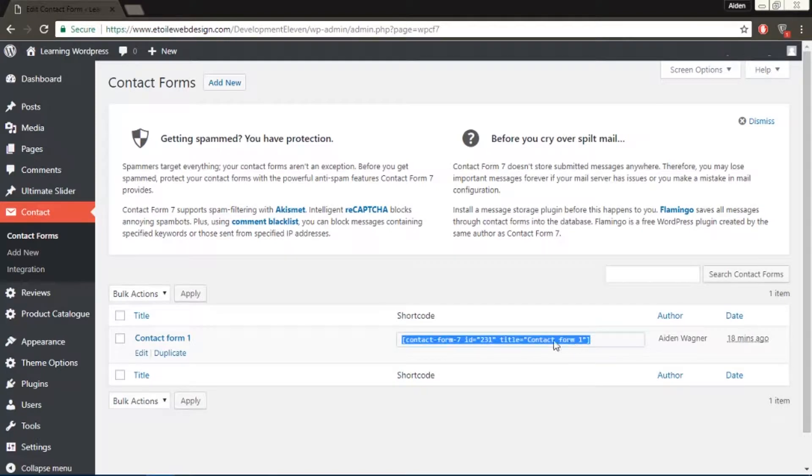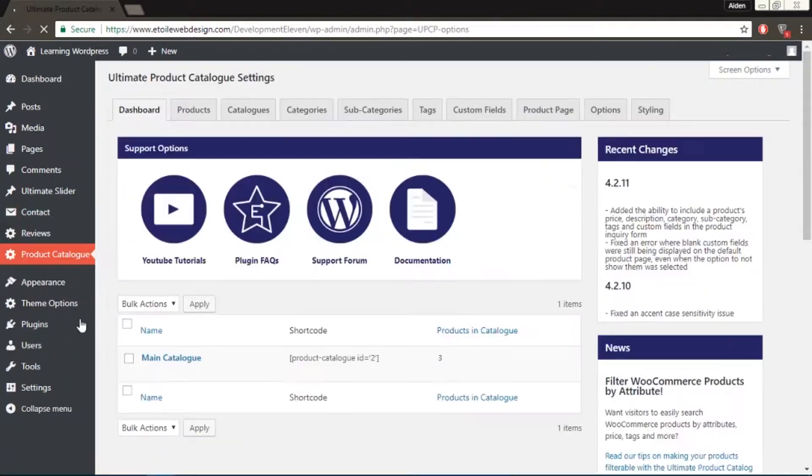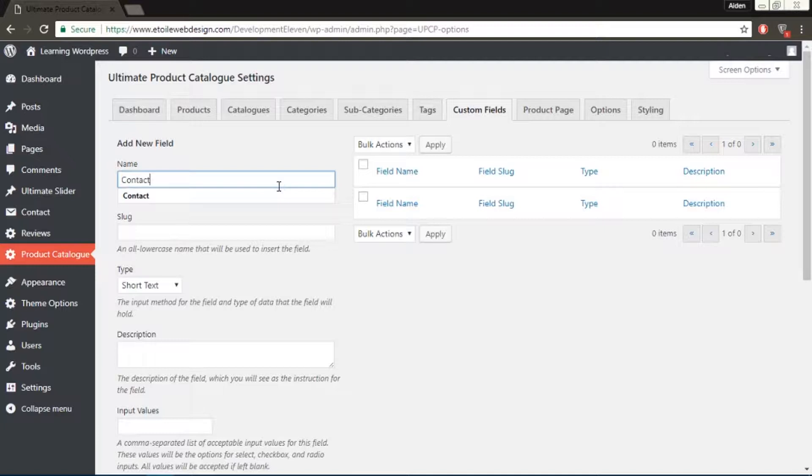Now go back to the Product Catalog, click on Custom Fields, set the name as contact, and set the slug also as contact, and set the type to Short Text.